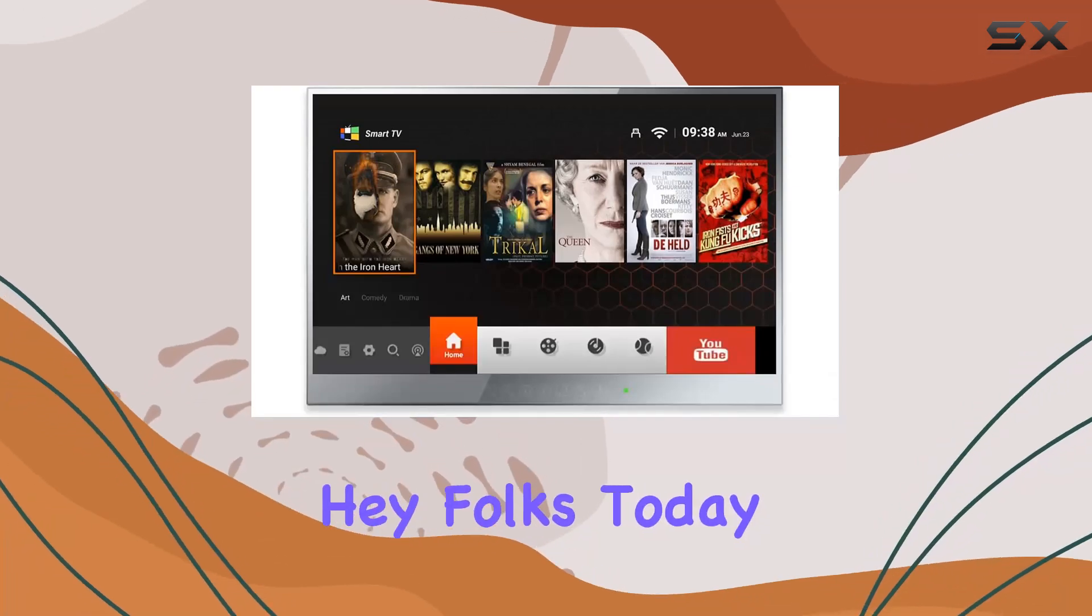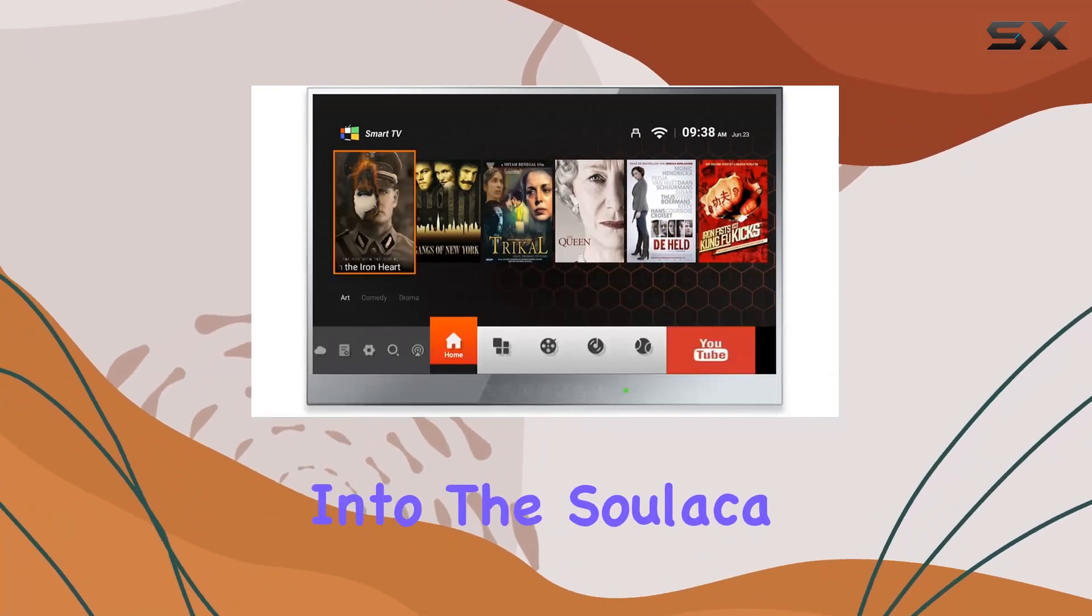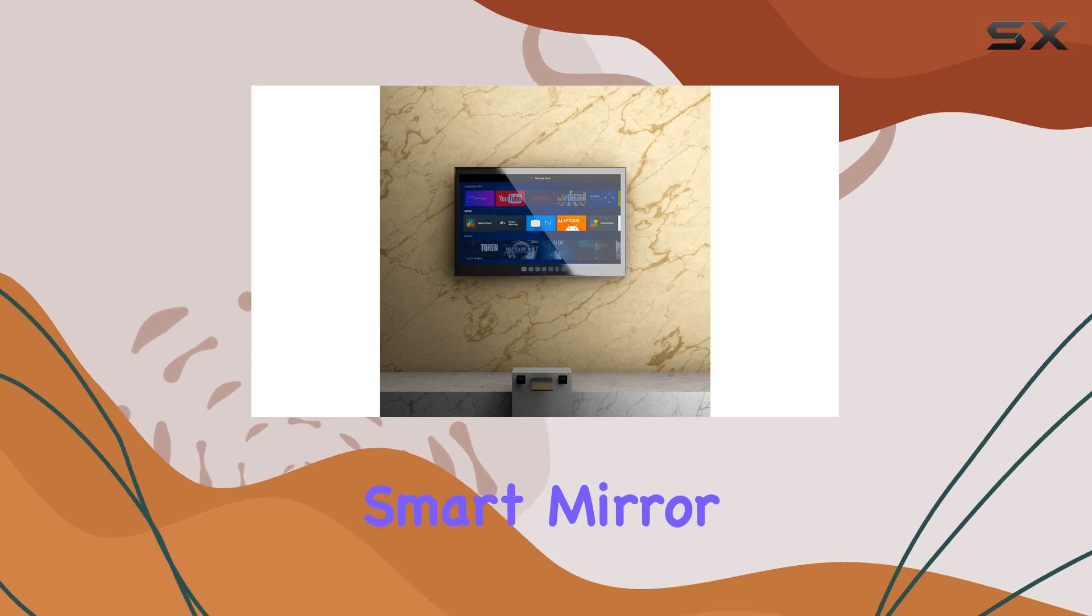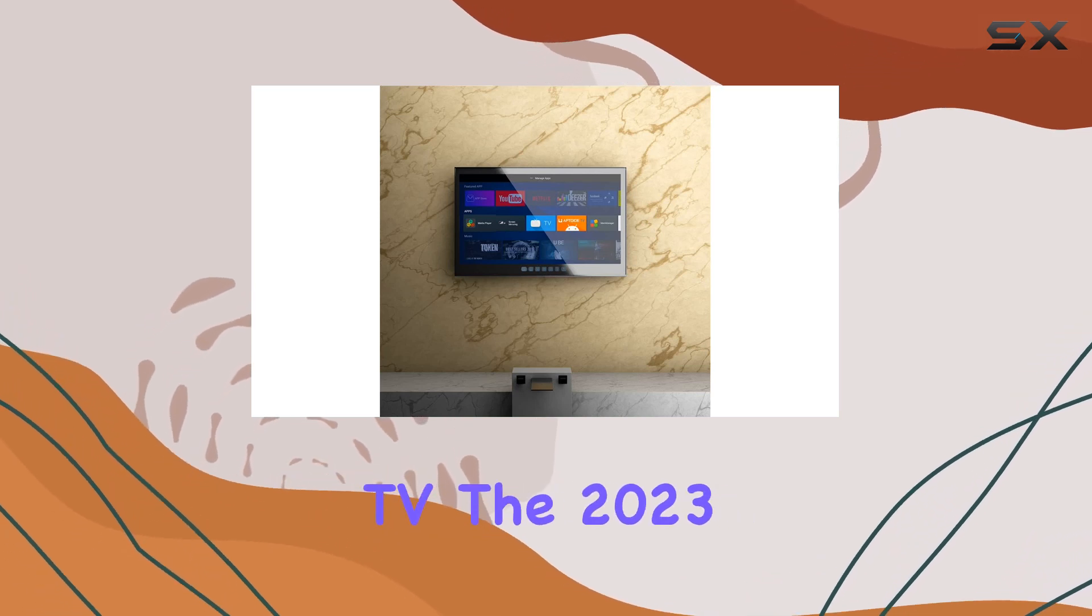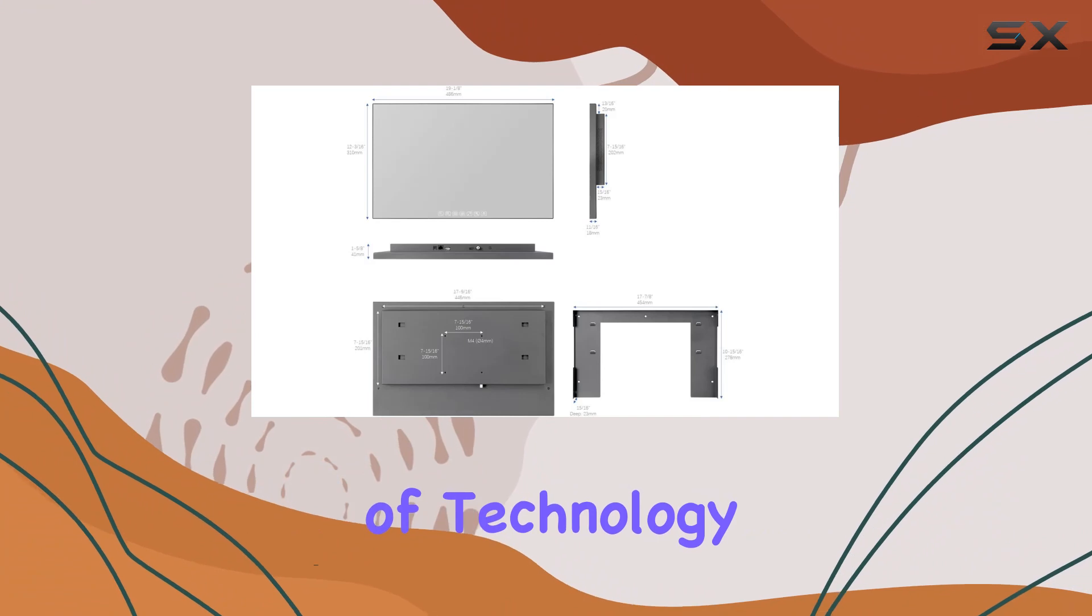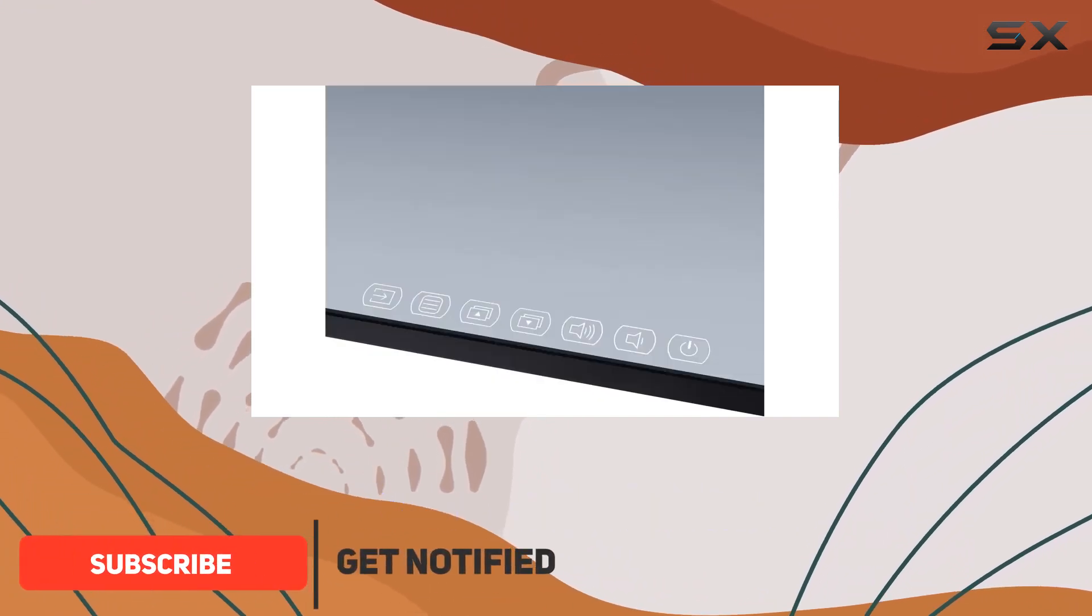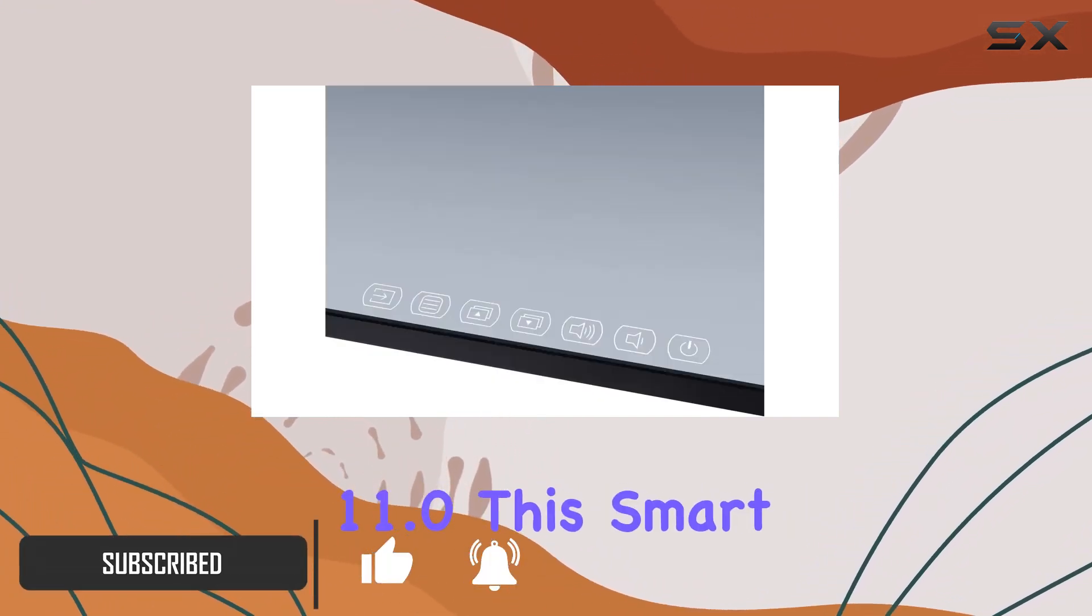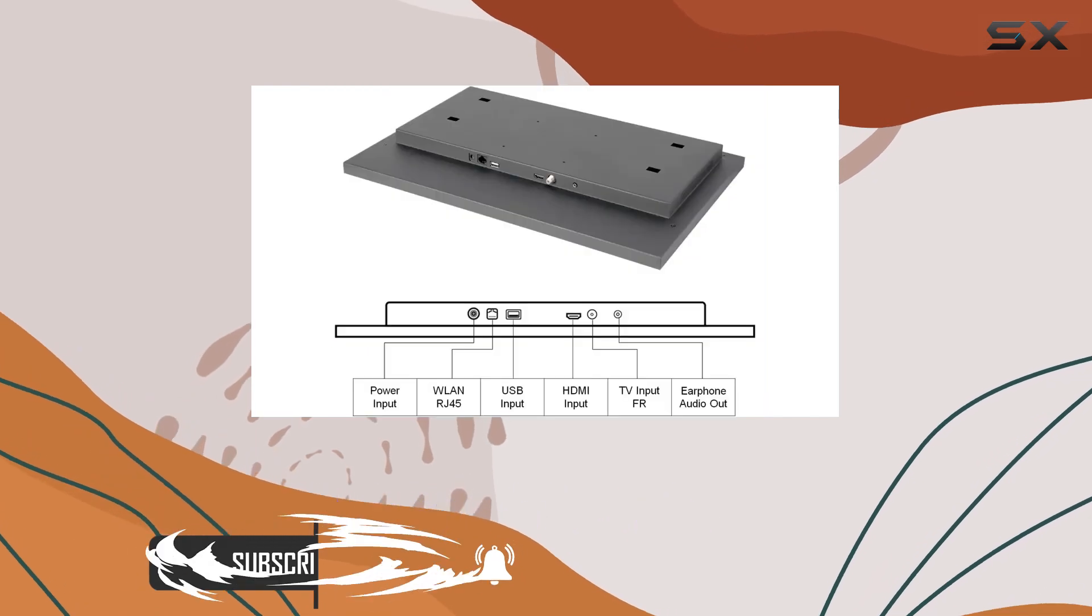Hey folks, today we're diving into the Silica 22-inch Magic Smart Mirror LED Bathroom TV, the 2023 model that promises a seamless blend of technology and luxury for your bathroom. Running on Android 11.0, this smart mirror TV allows you to enjoy your favorite streaming services like Netflix and YouTube right out of the box.